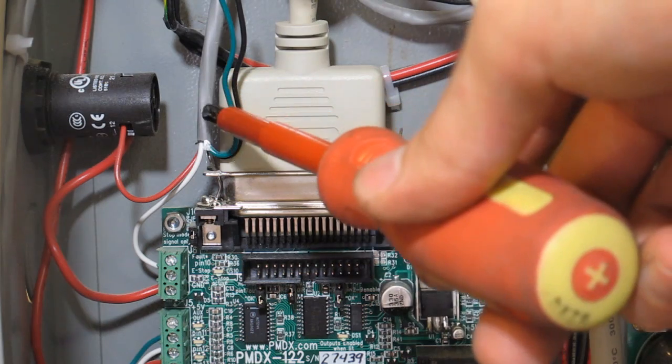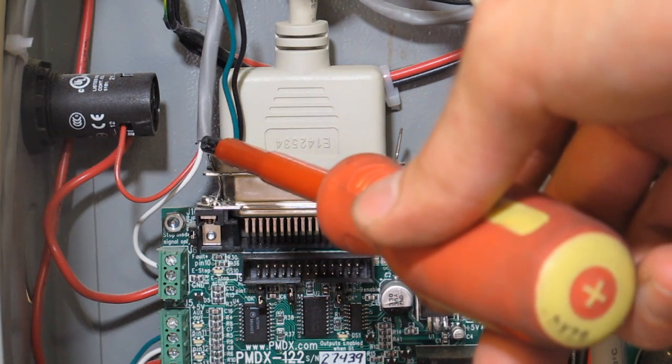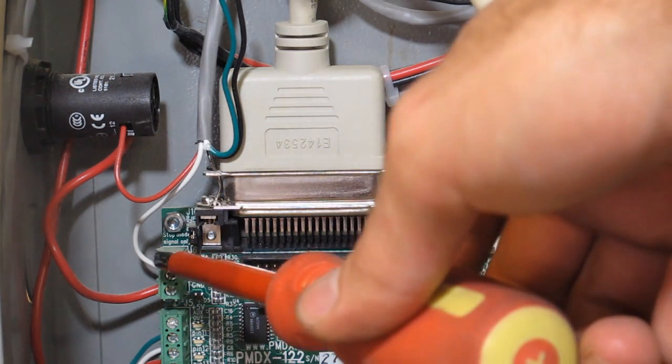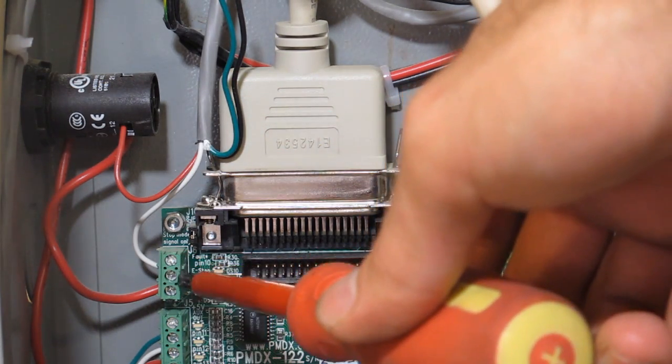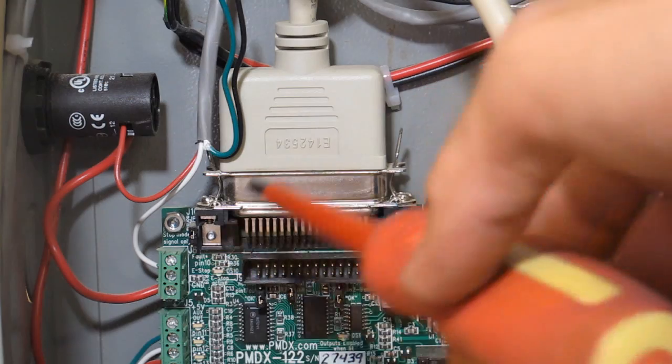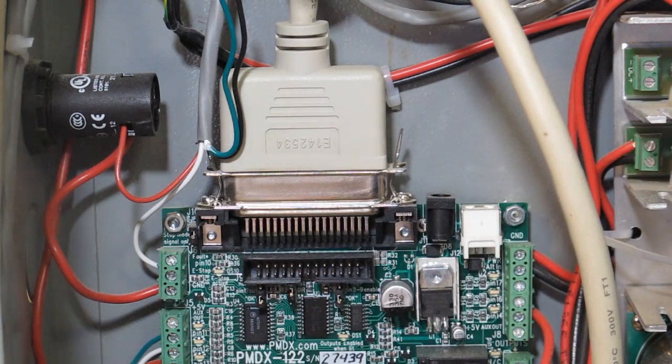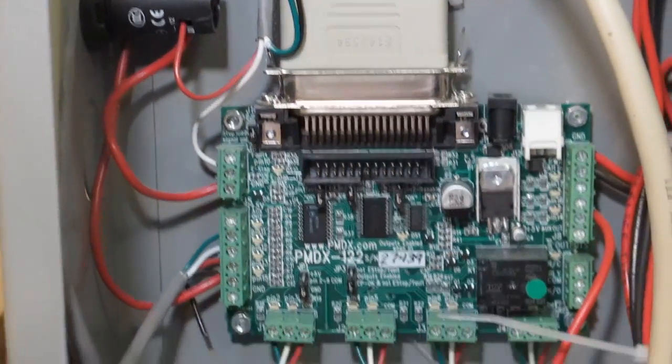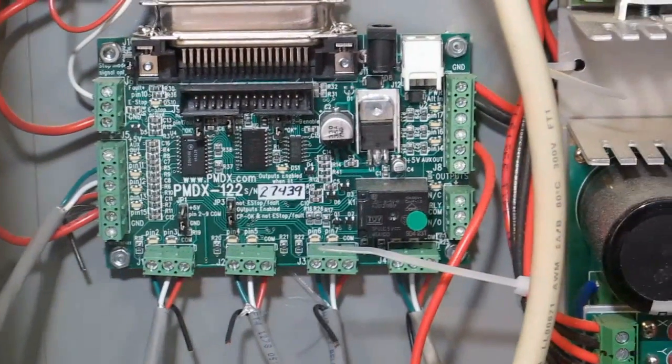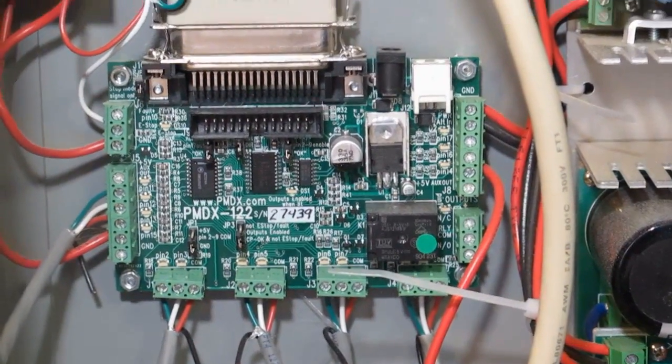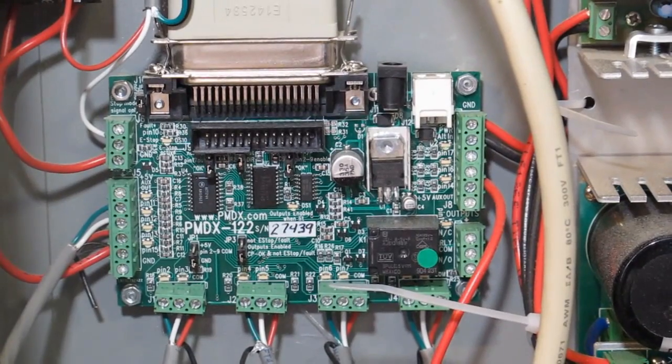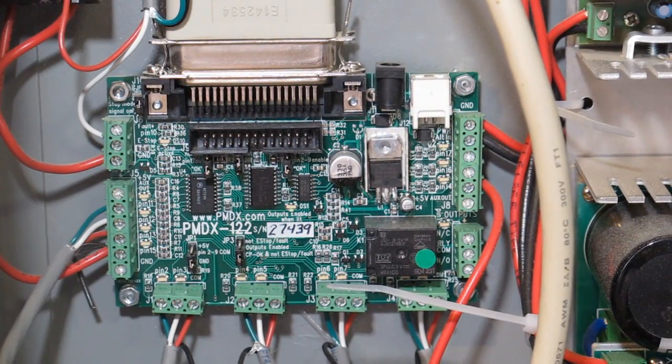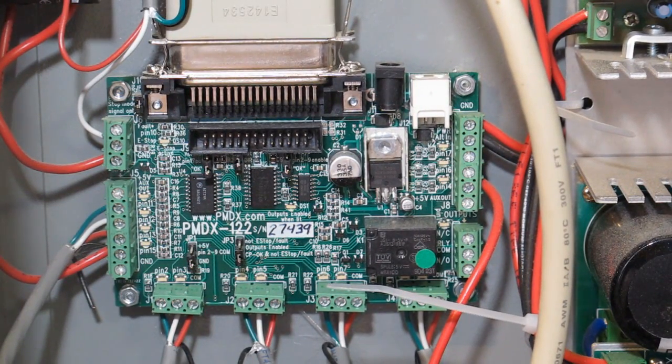And then the white one comes out of that switch and goes back to my breakout board. That way, no matter which switch I press, it's going to open up the circuit and trigger the e-stop.